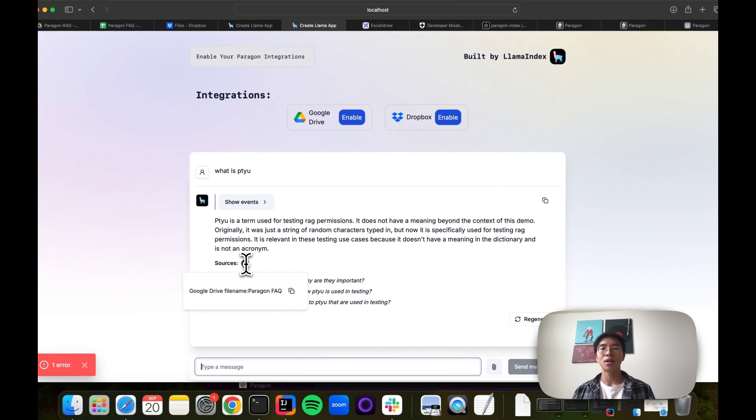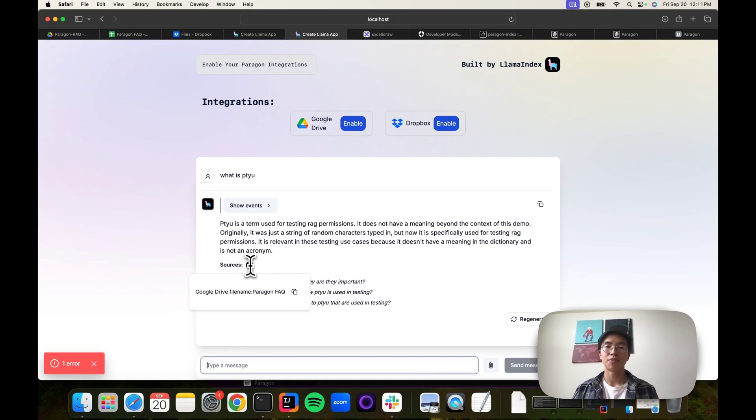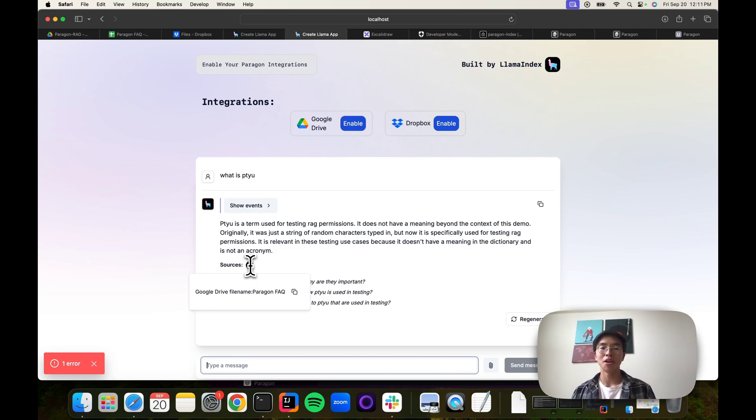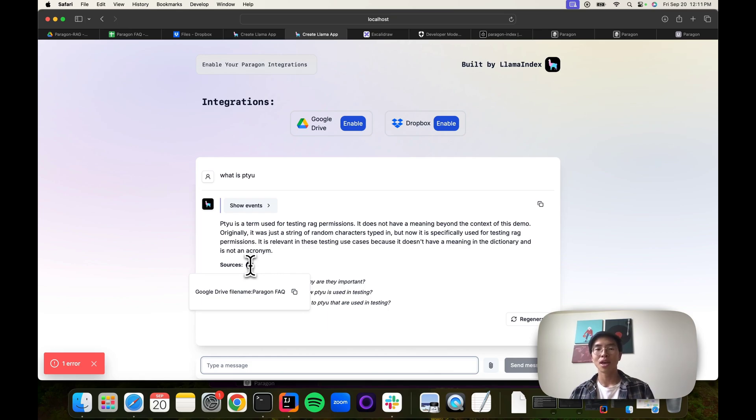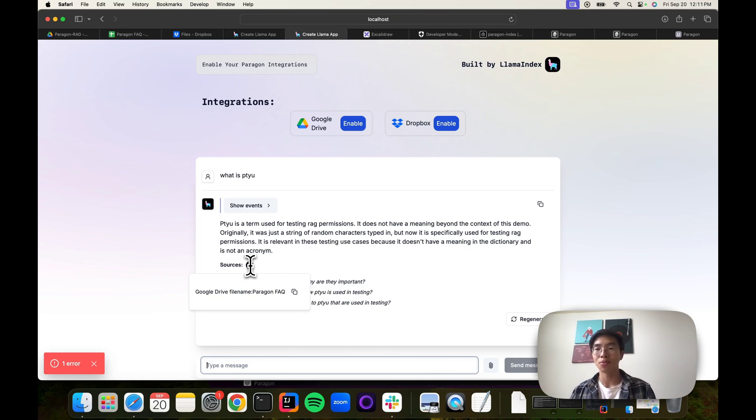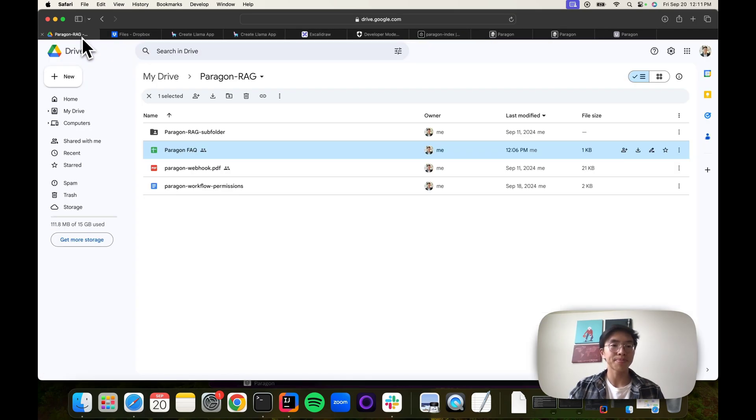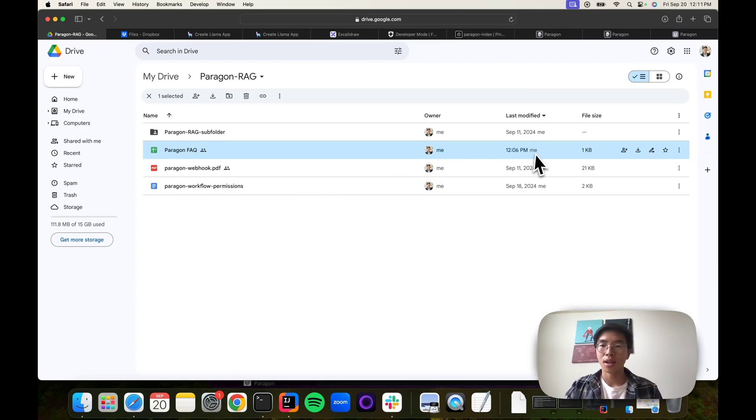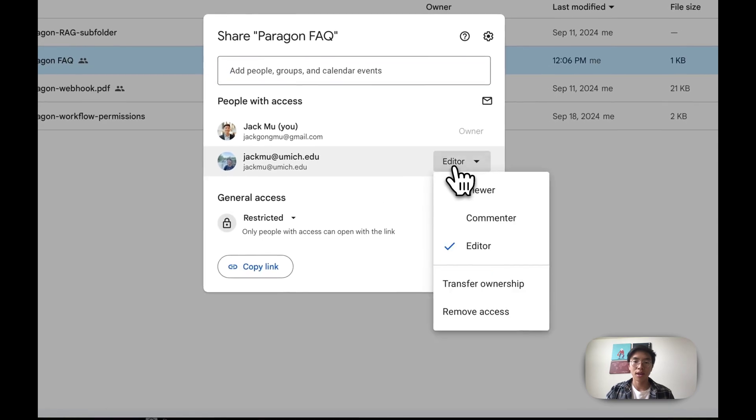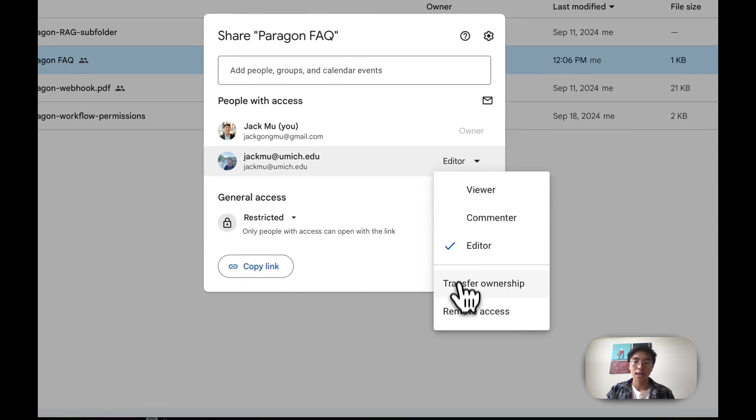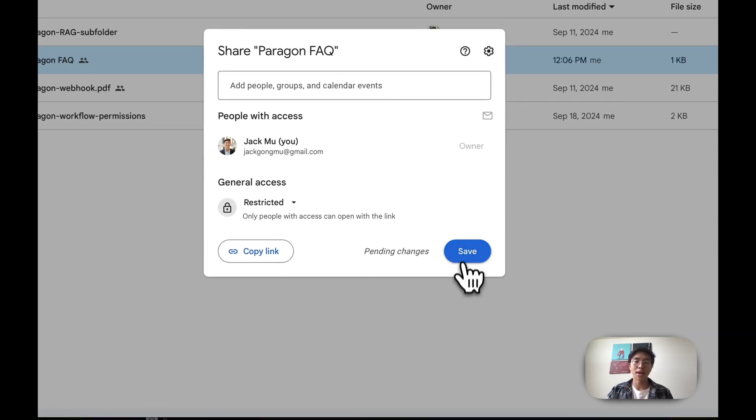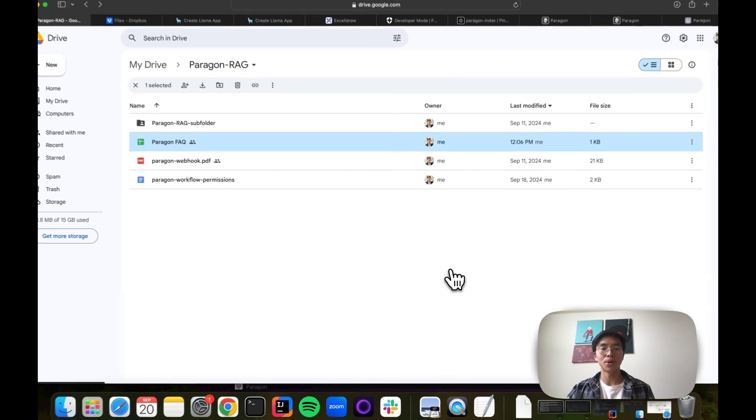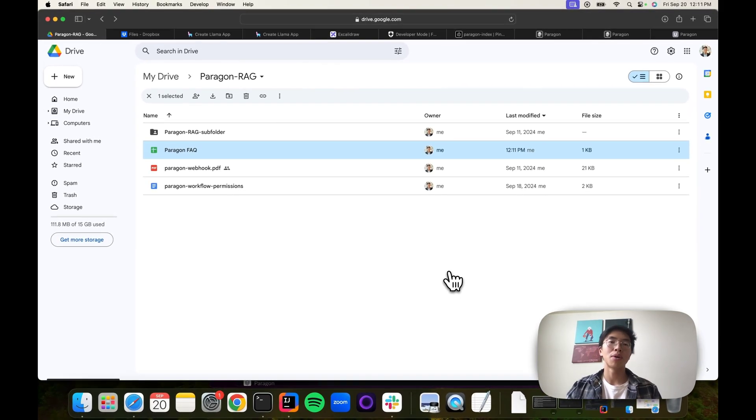That's the first part of this application's capabilities. We know that permissions are also constantly changing. People can get added as contributors or get their access revoked. We want our chatbot to be able to respond to those permissions in real time. Imagine that I want to revoke access and take that authenticated user from an editor to someone who doesn't have access to the file anymore.